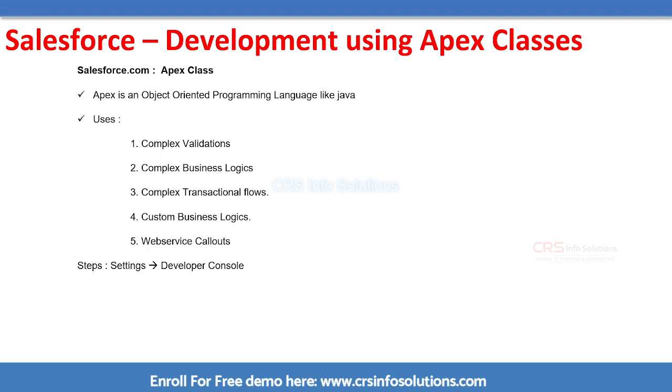While doing the customization, we have to write something called Apex class. This Apex class is similar to Java. Whatever the Java concepts you are using, you will be using the same thing here, but there is a little variation in syntax.